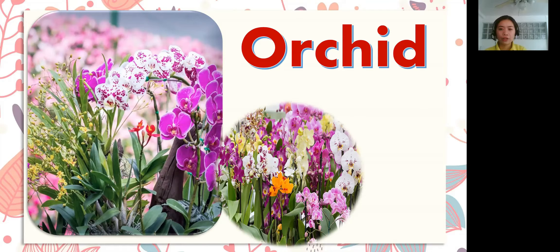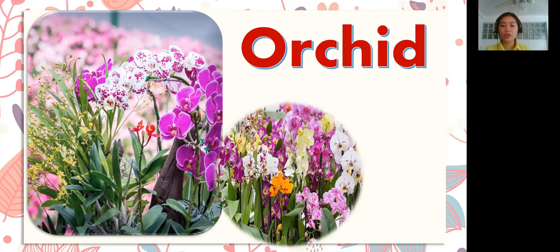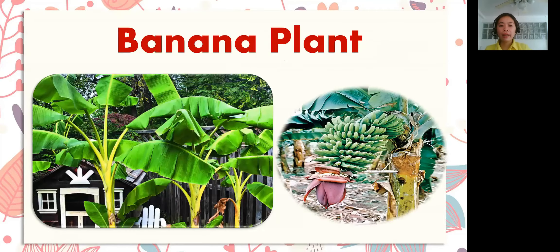Let's spell the word. Ready? O-R-C-H-I-D. Orchid! Alright, great job! Next!